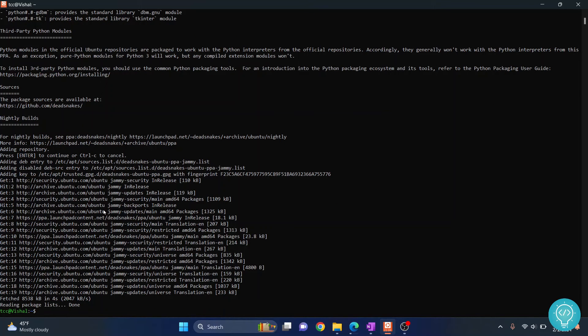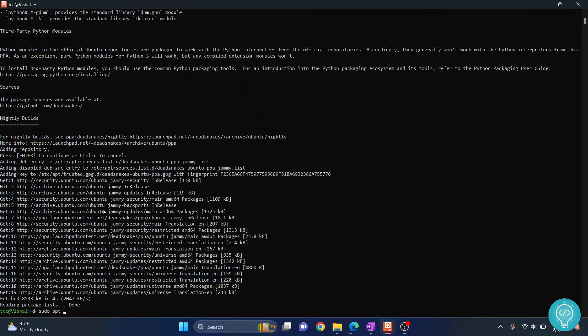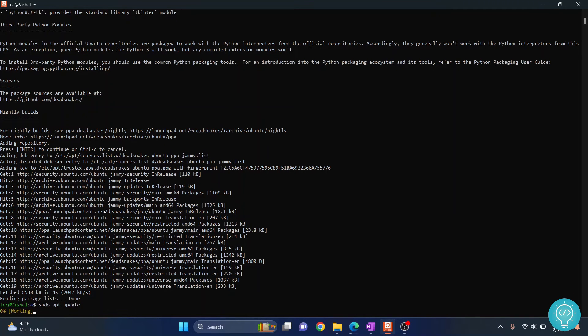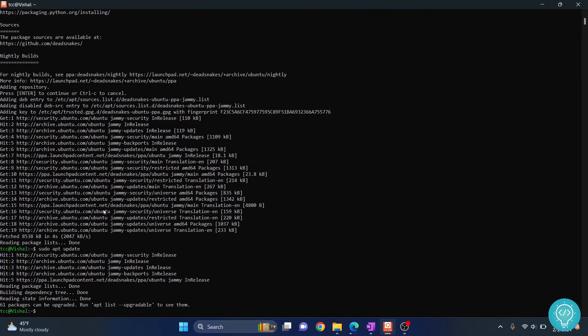The dead snakes repository is now added. Now let's update the package list using this command. Now finally we can install Python 3.12 using this command.